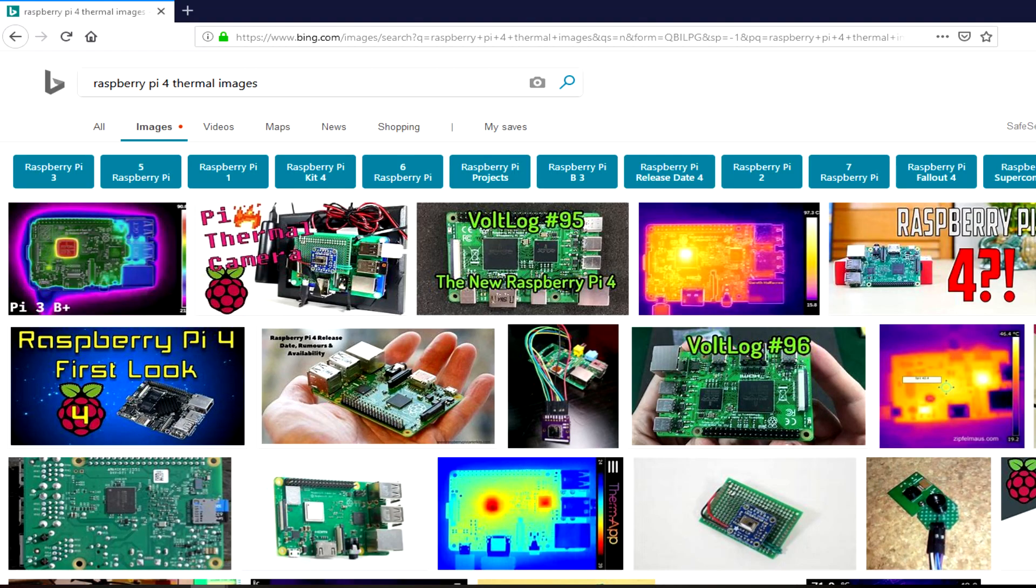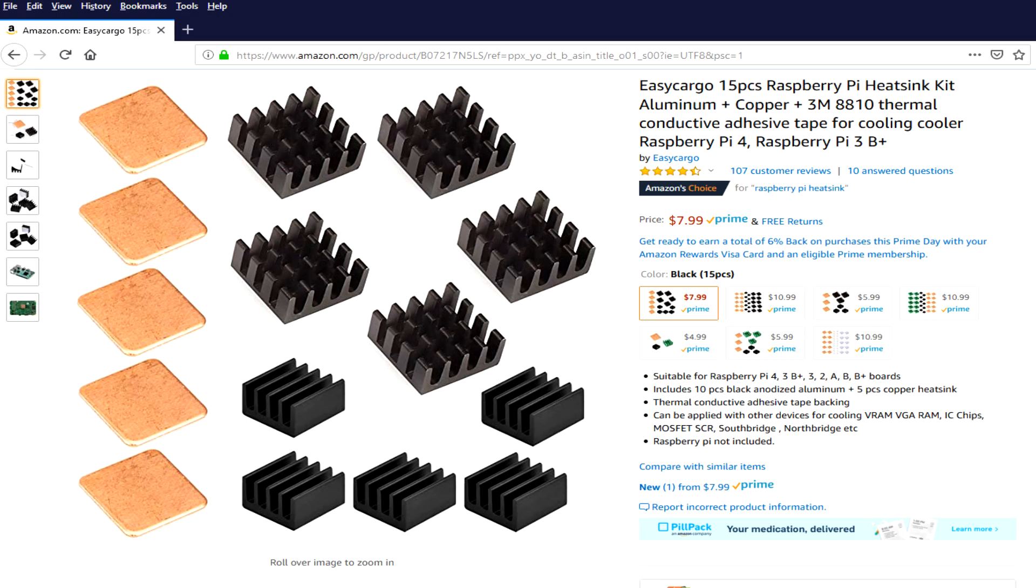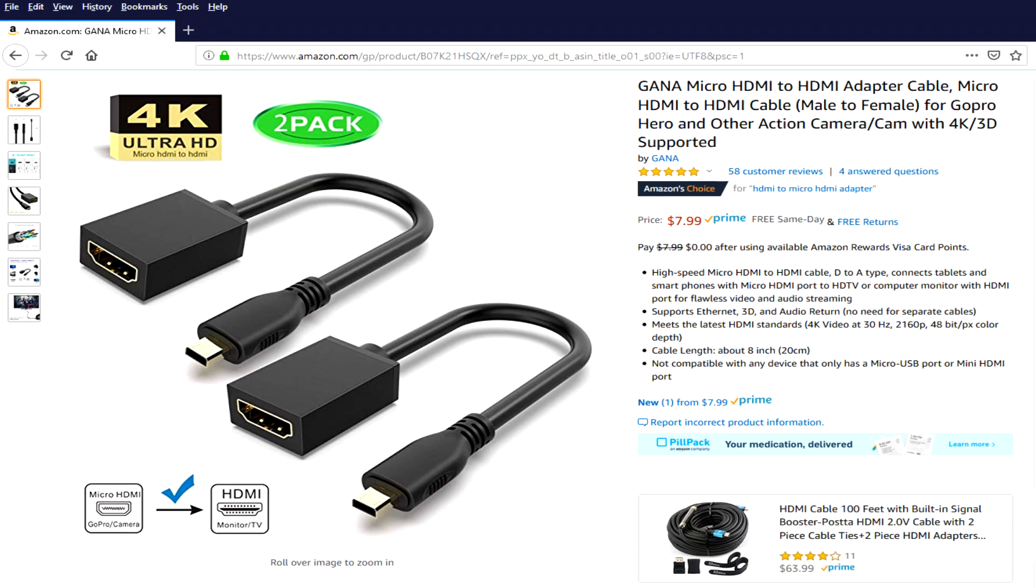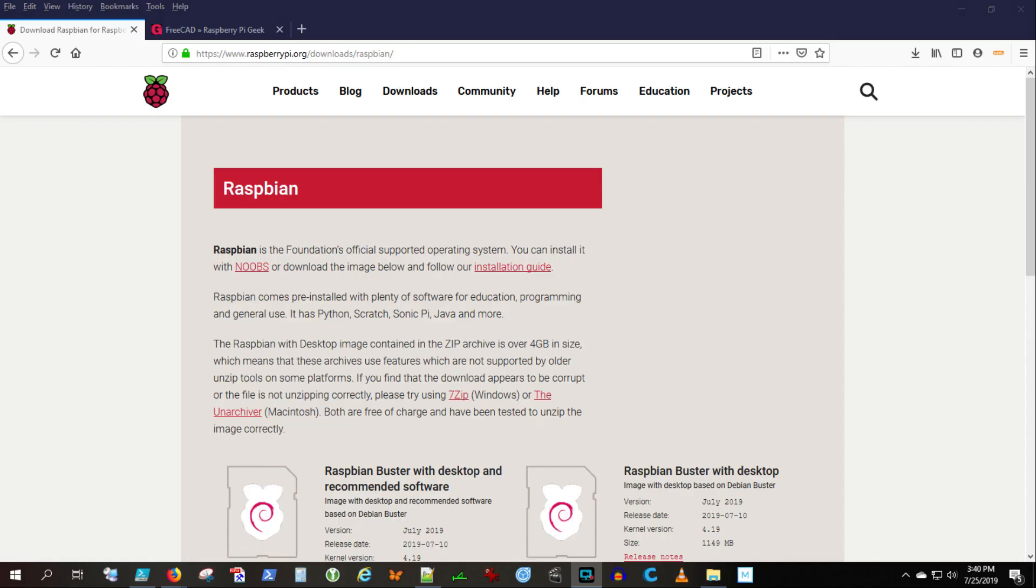I also read that the Raspberry Pi 4 runs really hot, so I went ahead and got some heat sinks. And because this is micro HDMI, you're going to need a micro HDMI to HDMI adapter unless you're already converted to micro HDMI wherever you're at.